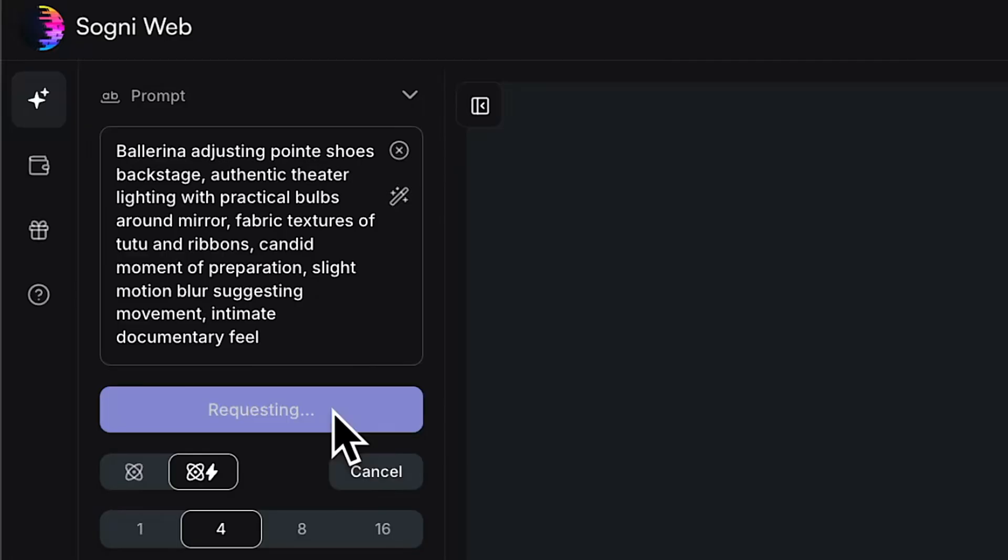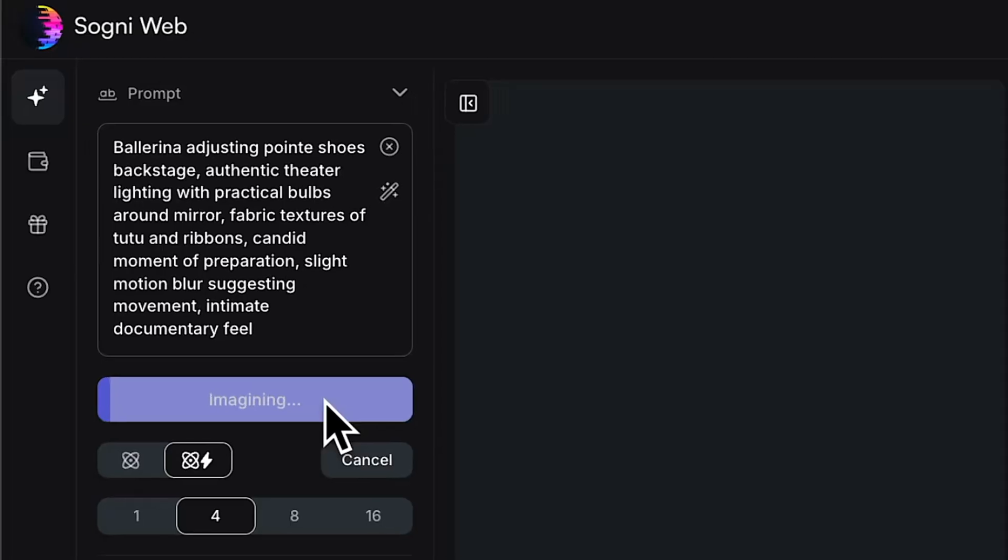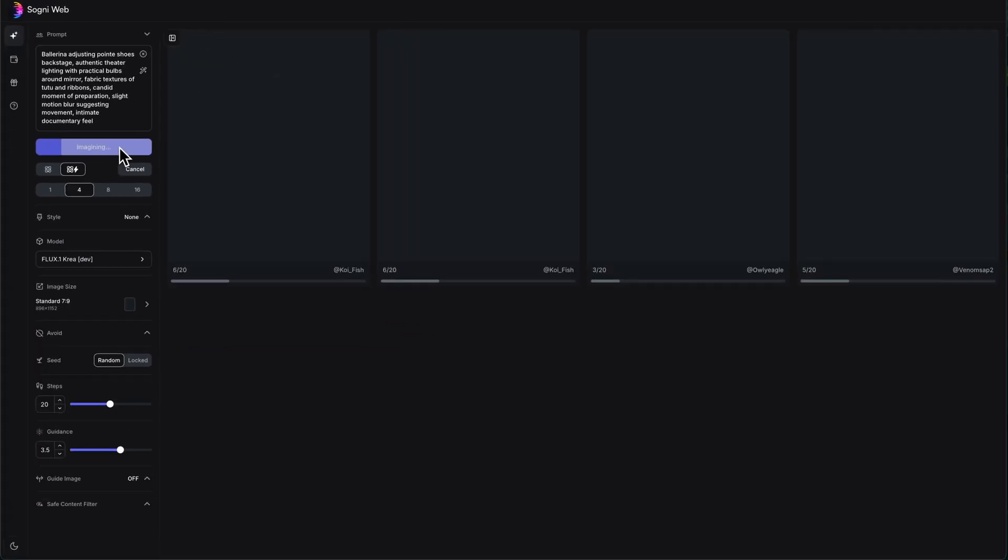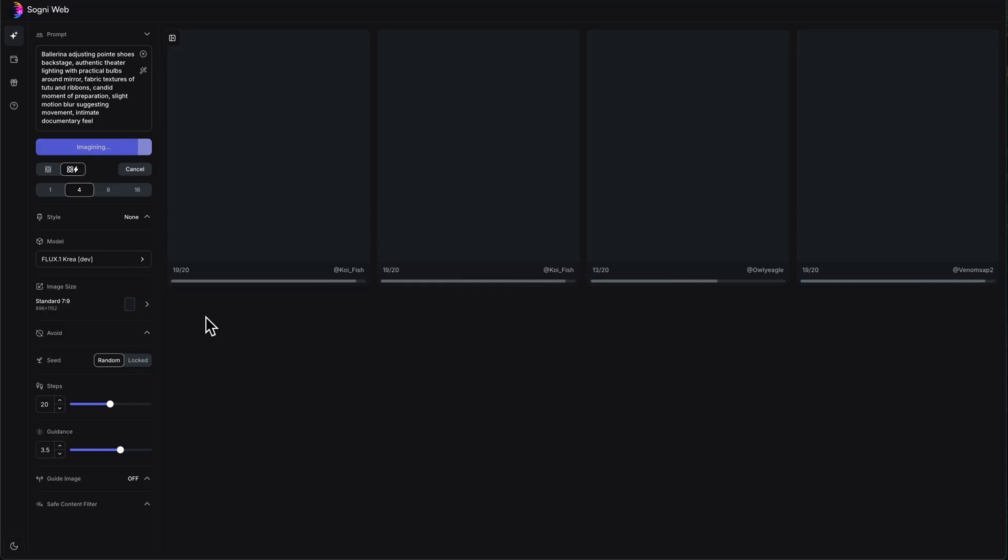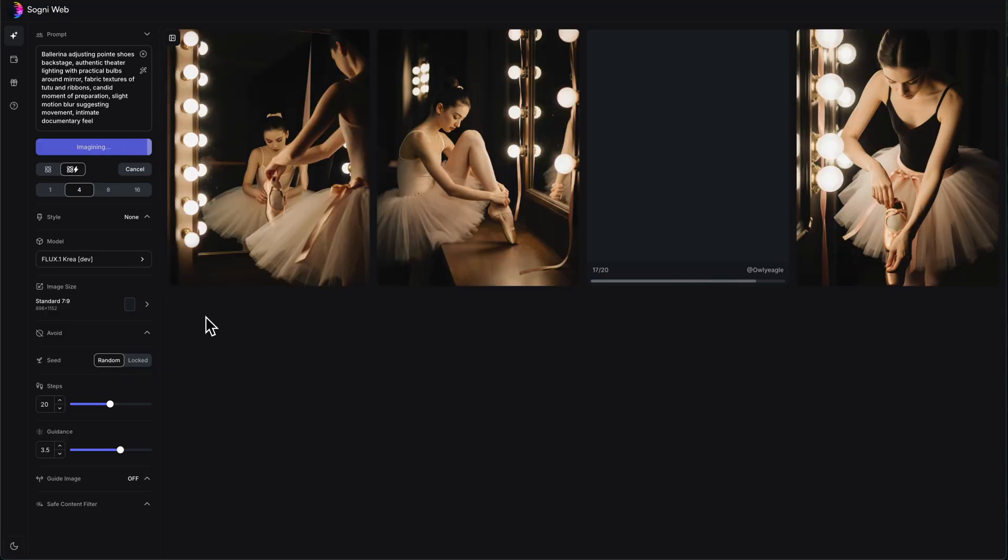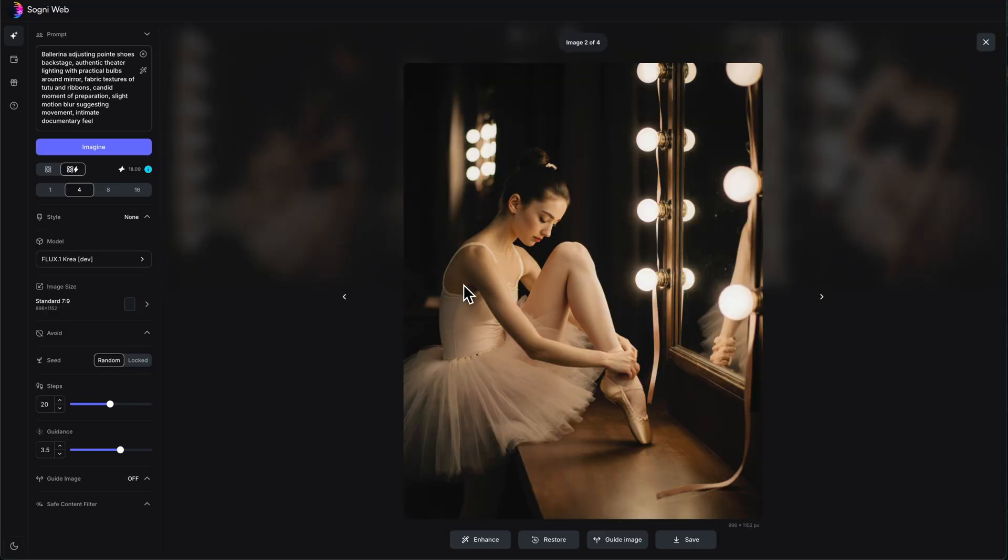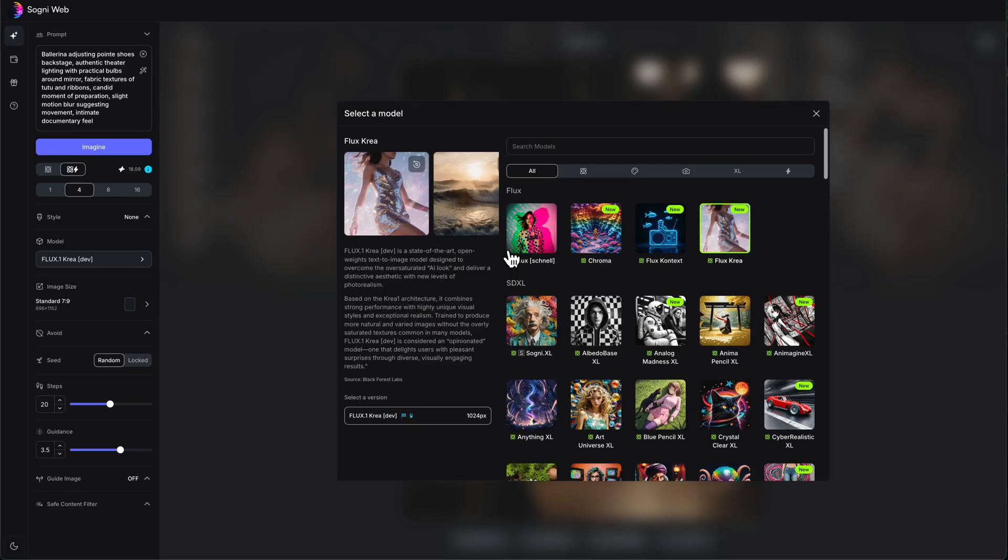And here is our next one, a ballerina adjusting pointy shoes backstage. Anyway, let's see what Flux Crea comes up with this one. Anytime I use other image generators, they just feel so slow because I'm so used to using Sogni. It's amazing. This is great. And look at that. Again, it's like you're getting softer textures. There's like imperfections on the mirror just for funsies.